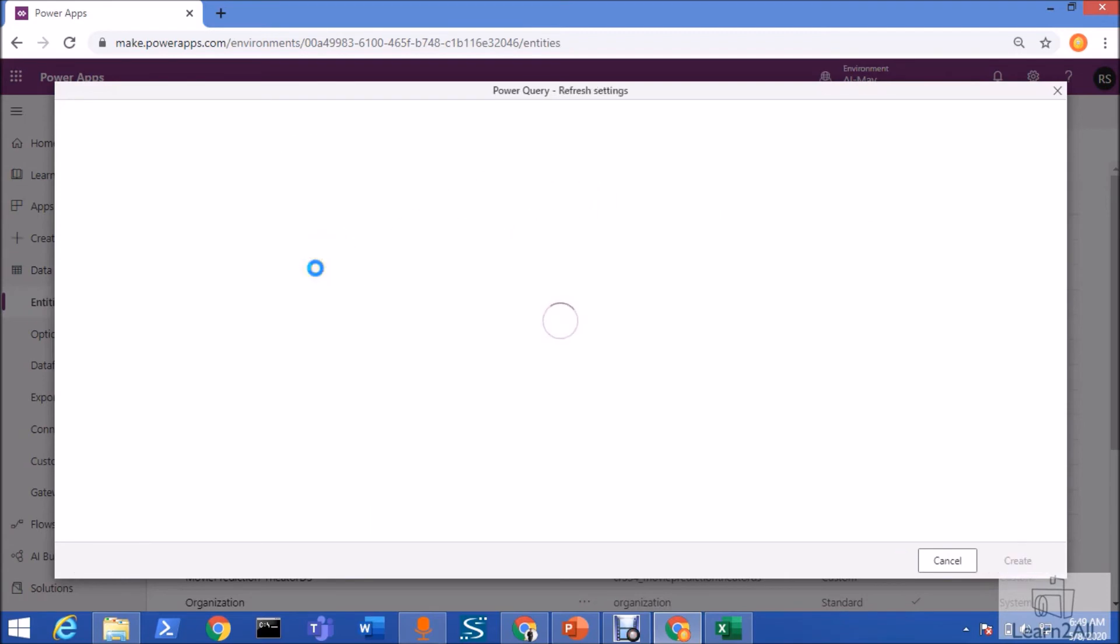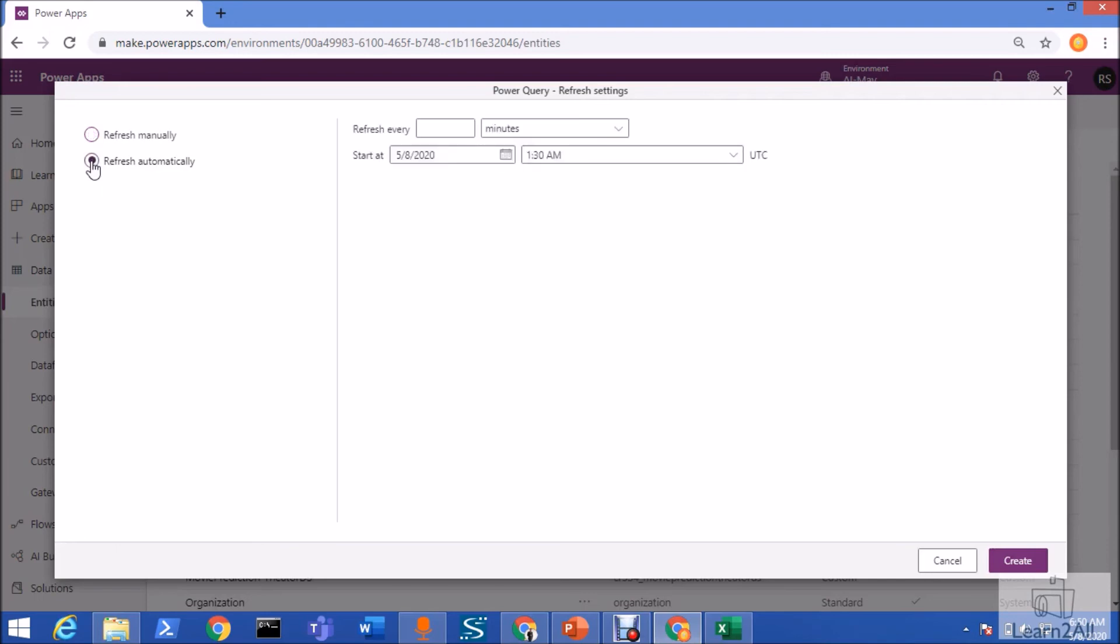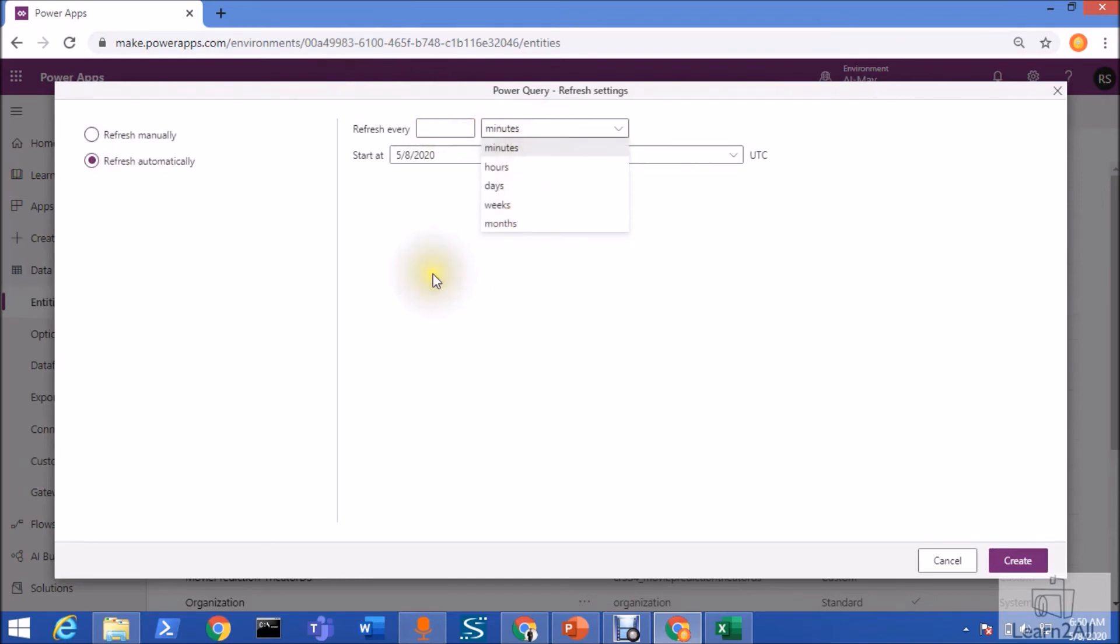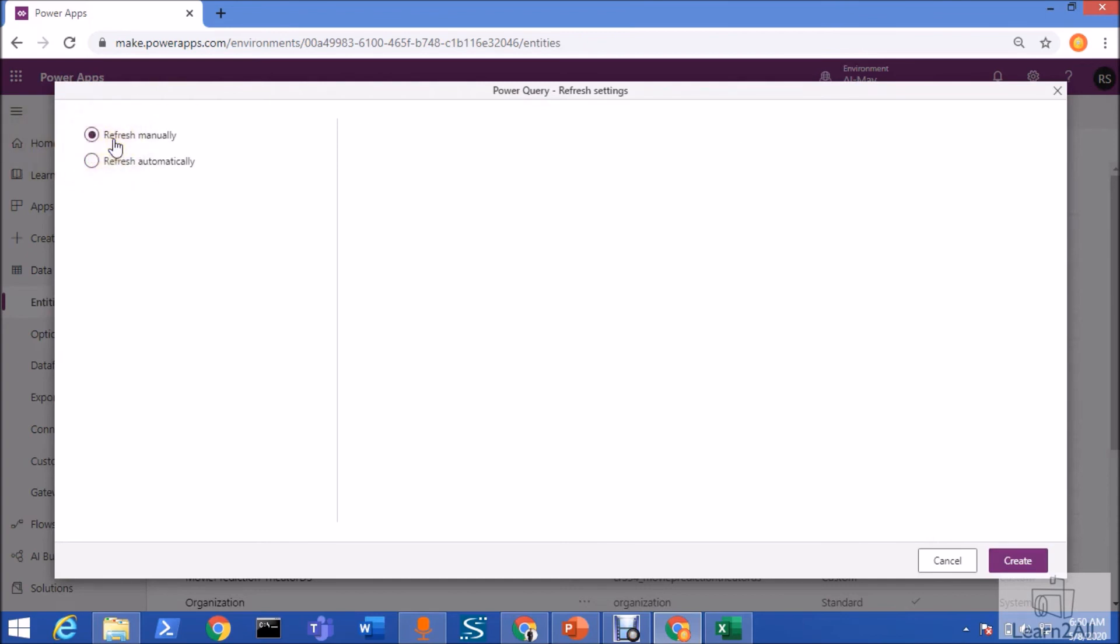My CDS model name is MovieAnalysisDev. Now, here we have two options. Refresh manually or refresh automatically. Once you select refresh automatically, it will ask for refresh how much interval. Interval can be anything from here. Currently, I am not setting any interval from here. But, based on your requirement, you can set. I want to set this as refresh manually.